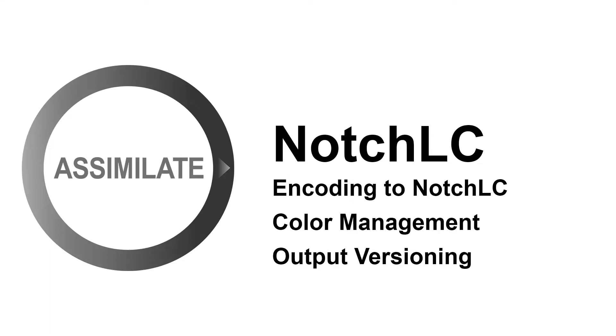Hi there! Welcome to this video on mastering NotchLC in Scratch. In this video we'll show you how to export any kind of content and encode it in the NotchLC codec in different color spaces and resolutions.